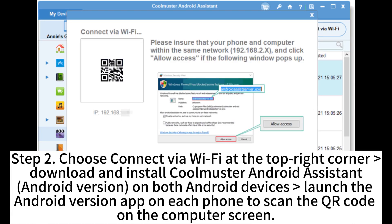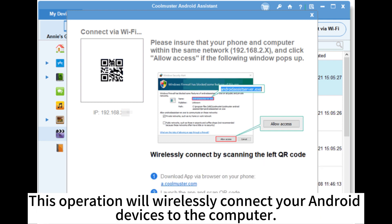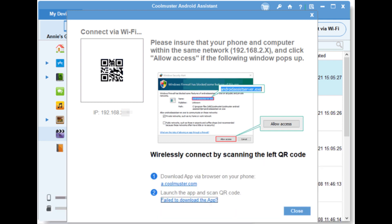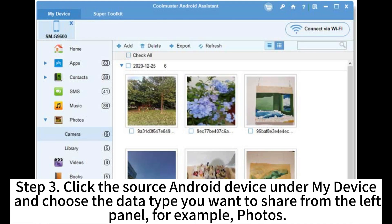Step 2. Choose Connect via Wi-Fi at the top right corner. Download and install Coolmaster Android Assistant Android version on both Android devices. Launch the Android version app on each phone to scan the QR code on the computer screen. This operation will wirelessly connect your Android devices to the computer.